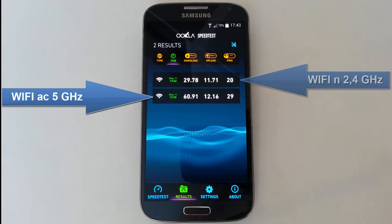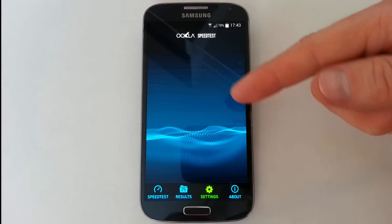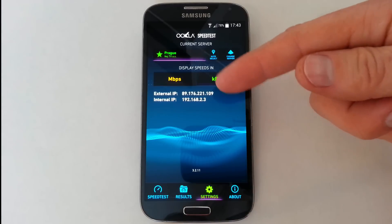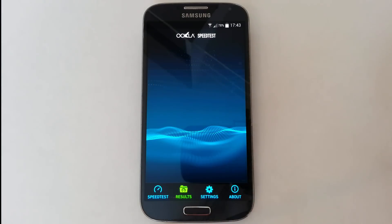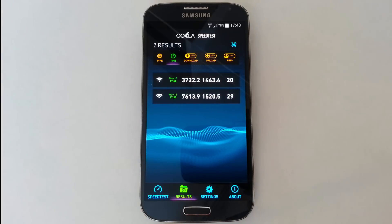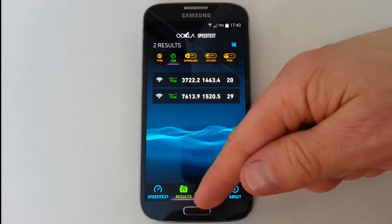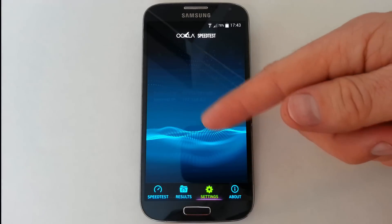This is evidence that Wi-Fi N on 2.4 gigahertz is faster in this scenario. If you liked this video please give me a like — I will be very happy, and thank you for watching.